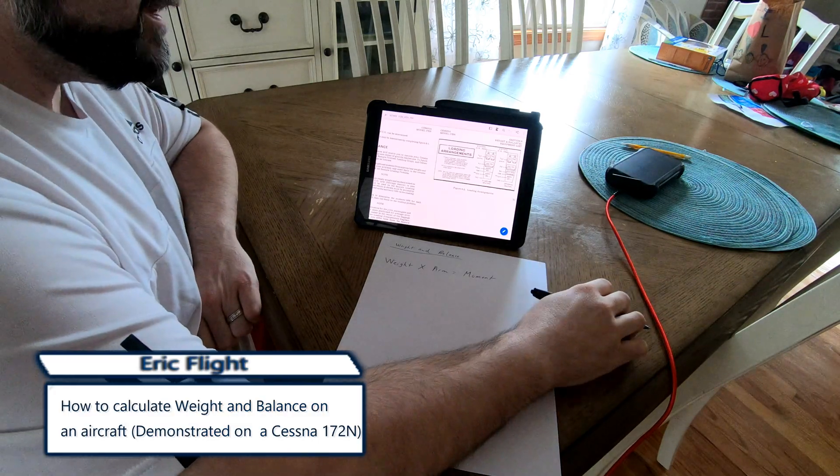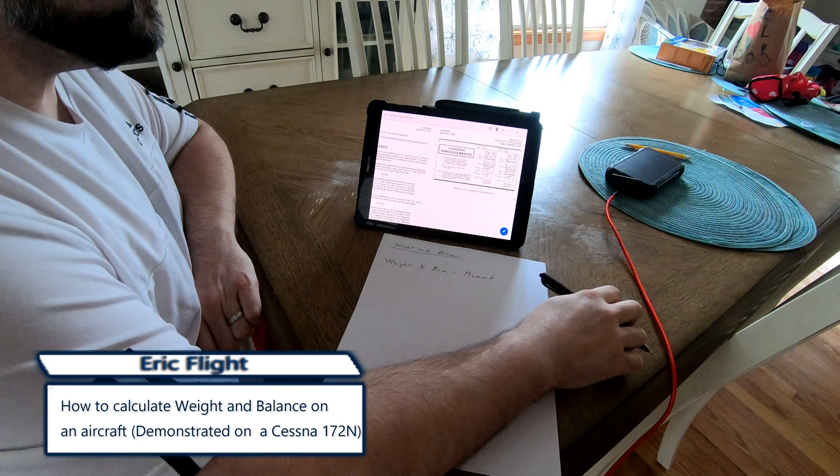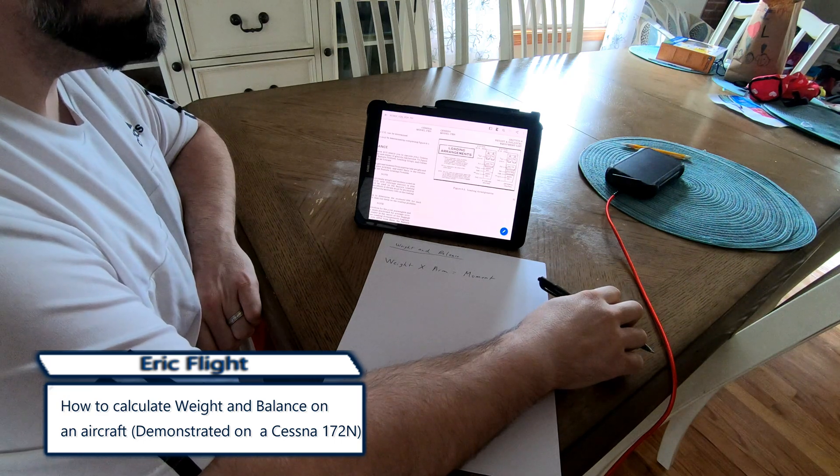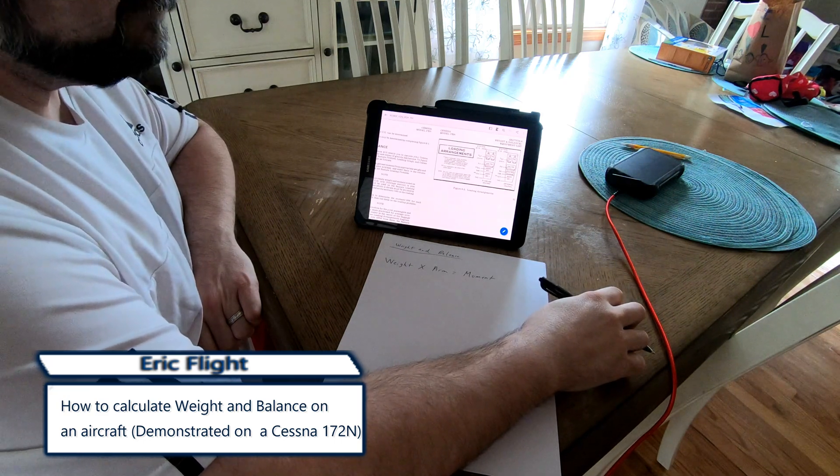Today we're going to show how to do weight and balance on an airplane. That airplane today will be a 172N.